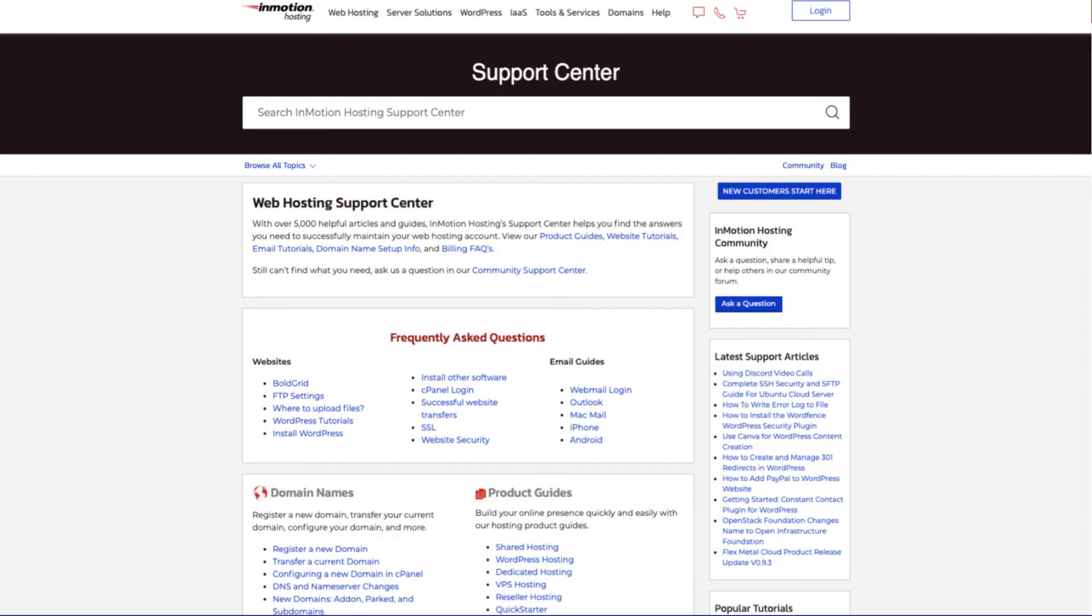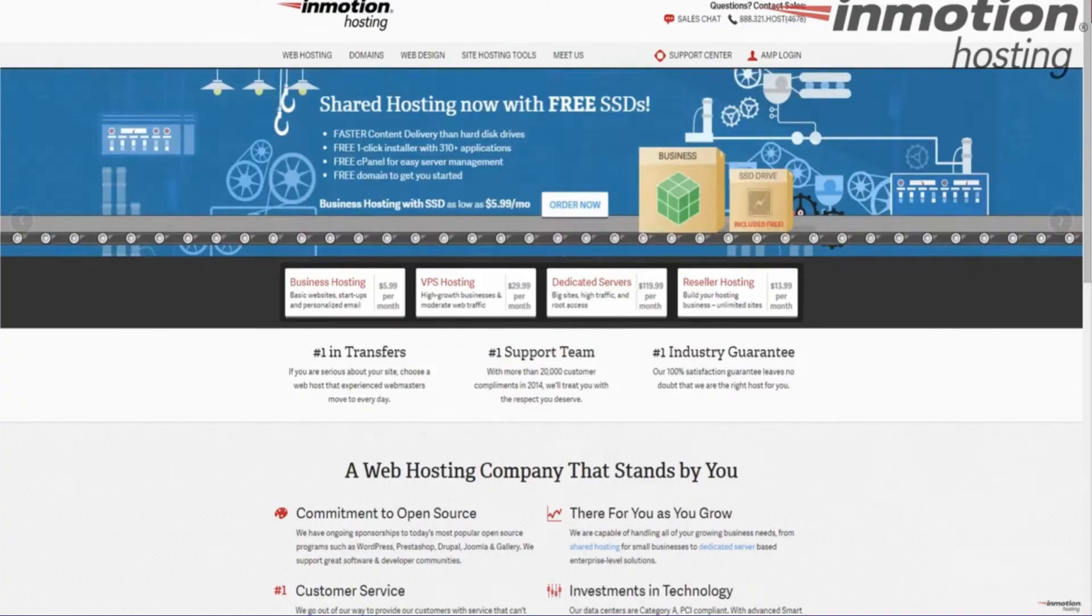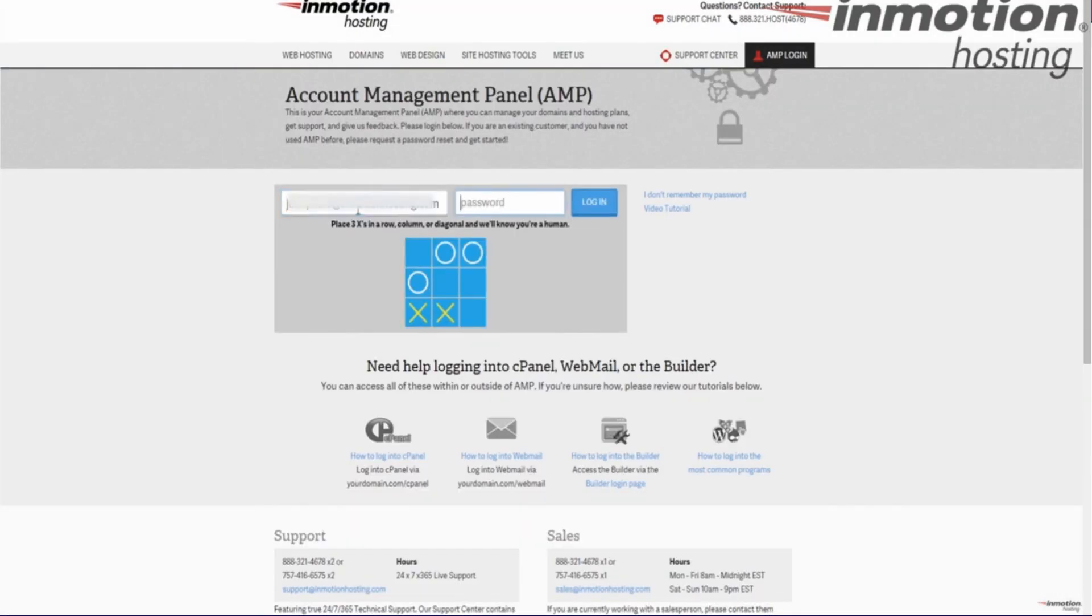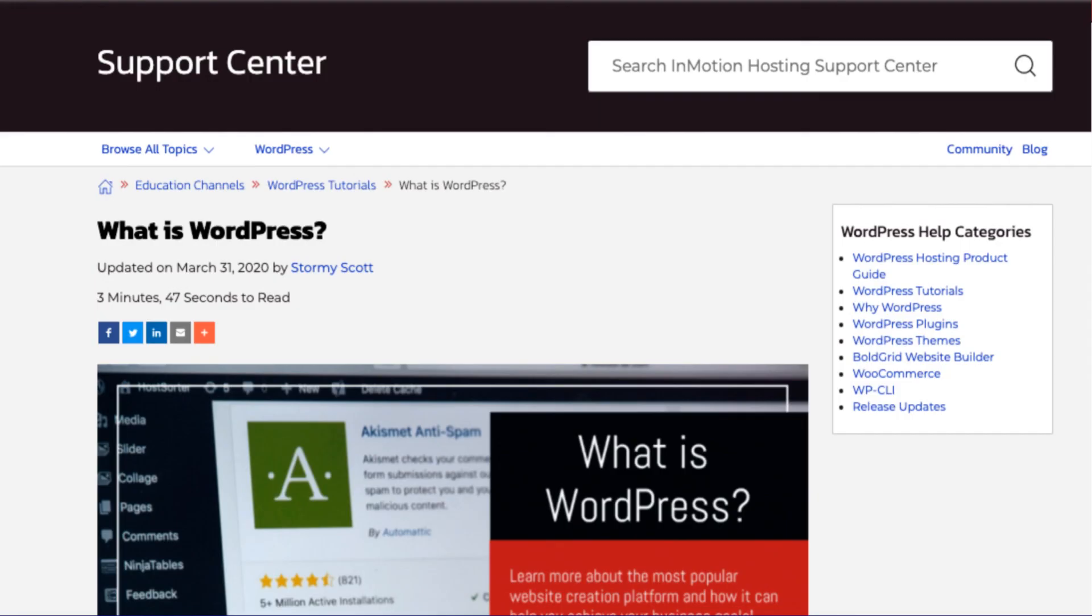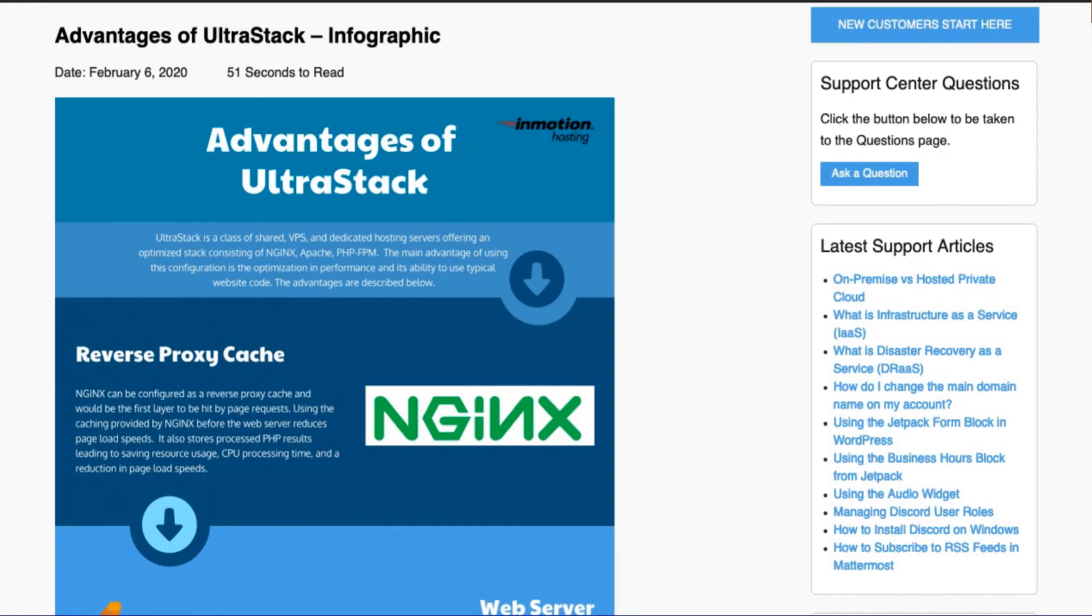Check out our InMotion Hosting Support Center for help with your website. We provide thousands of step-by-step guides, videos, and much more to lead you towards making your online project a successful one.